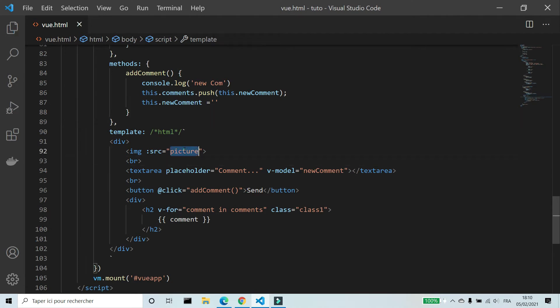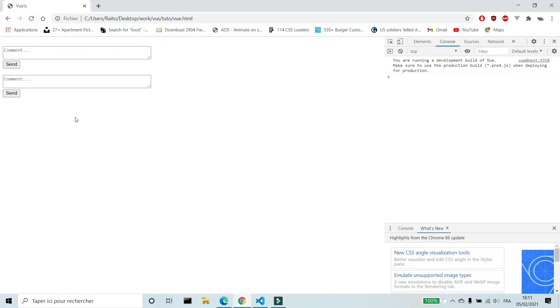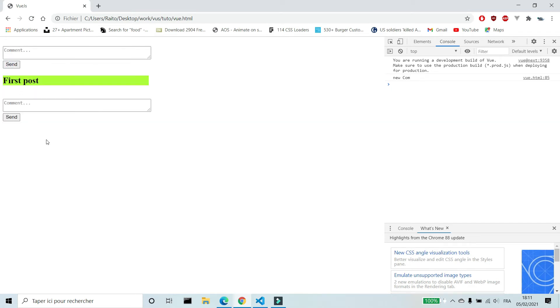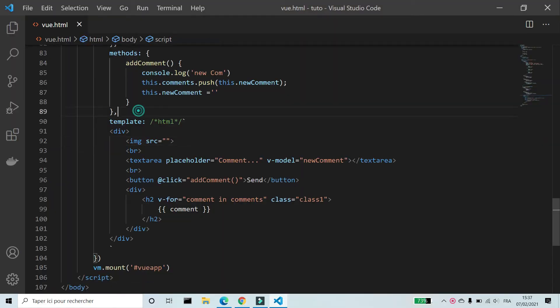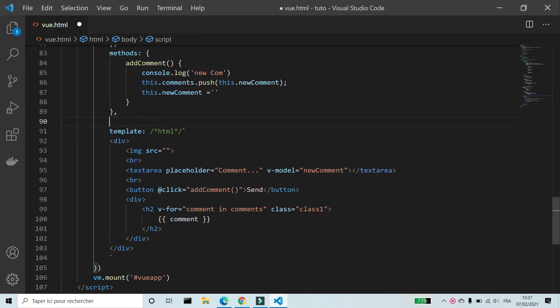I'm gonna remove the variable picture and the v-bind. We're gonna add pictures later. Let's add a comment to the first post. Like you see, the comment was added only to the first post. Same thing for the second post. We solved the problem with components.